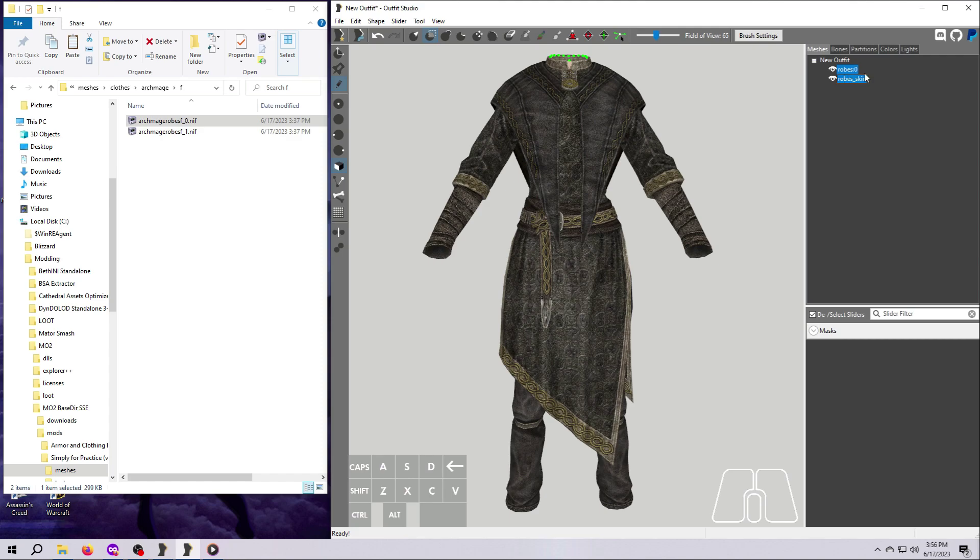I should note here that you don't have to export all of the meshes that are listed. You can pick and choose the ones that you would like to be in the final outfit. For us, we need both of these, so be sure you have them both highlighted.